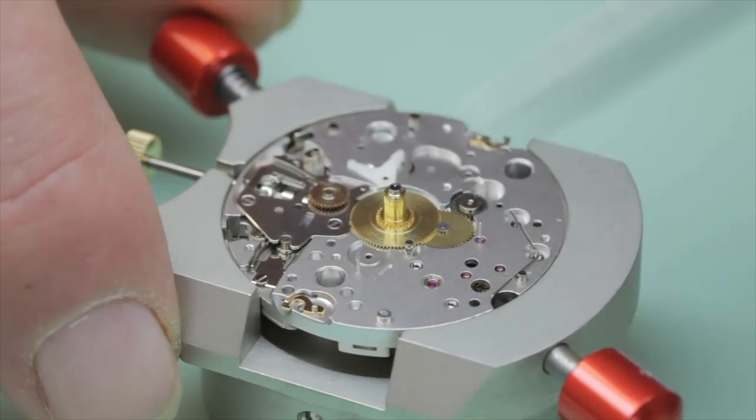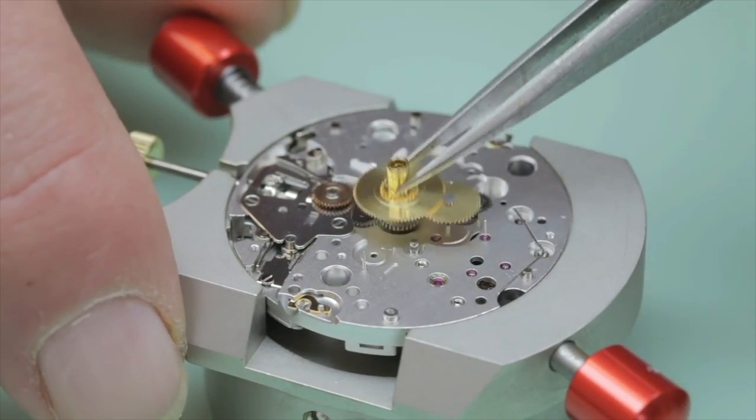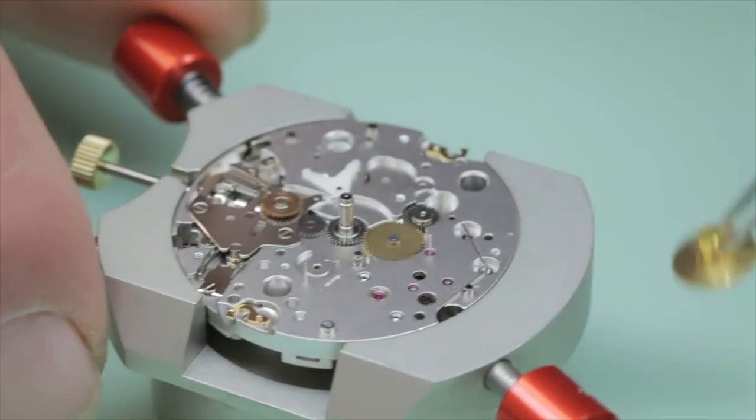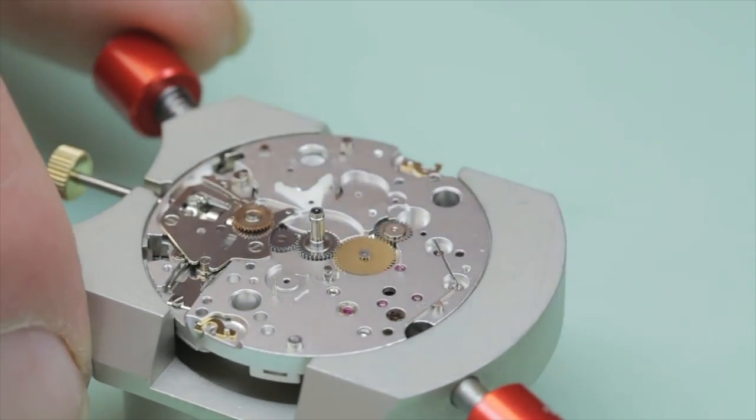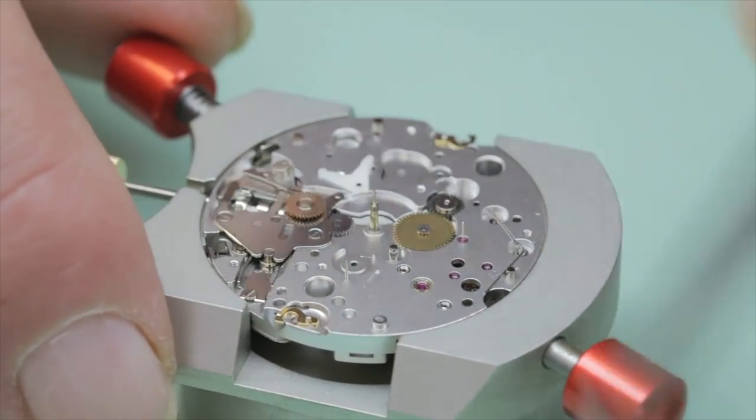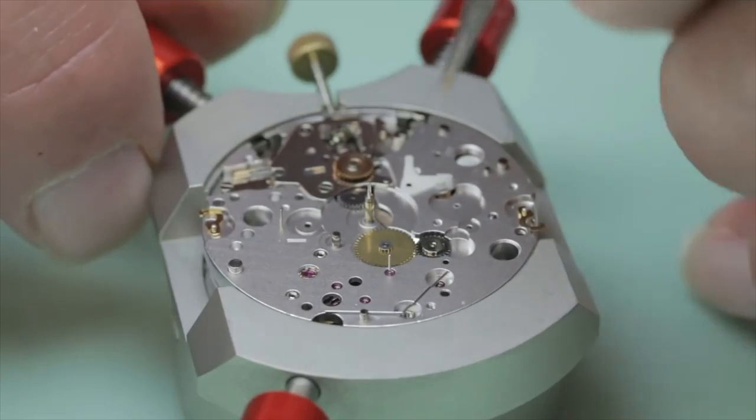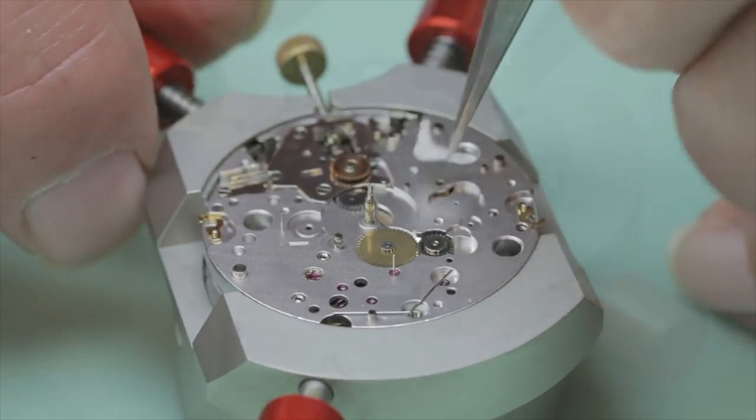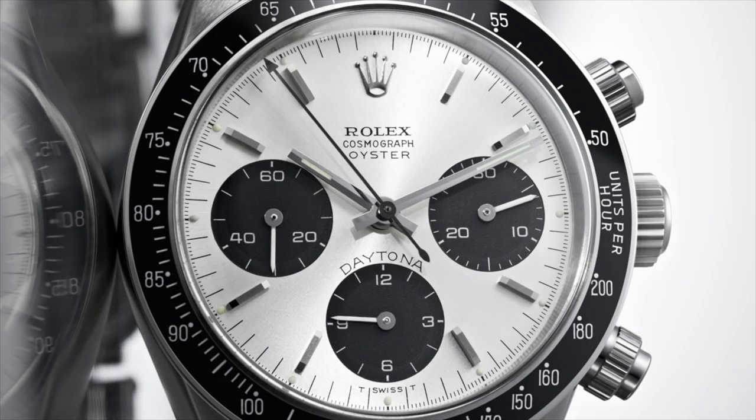Usually it means that it has a more unique design and finishing on the actual movement, and you have that aspect of exclusivity that comes with getting an in-house movement compared to a third-party movement.